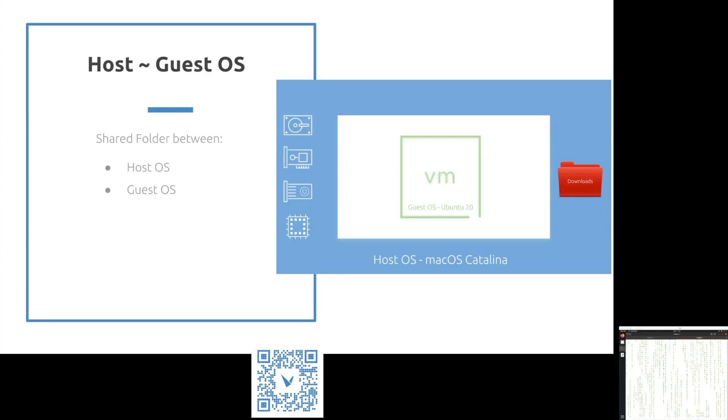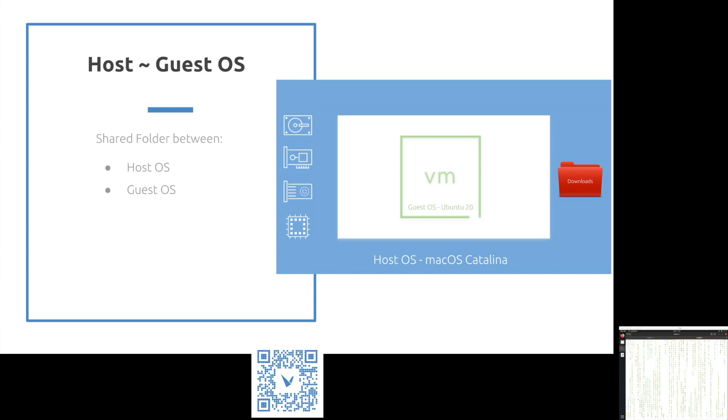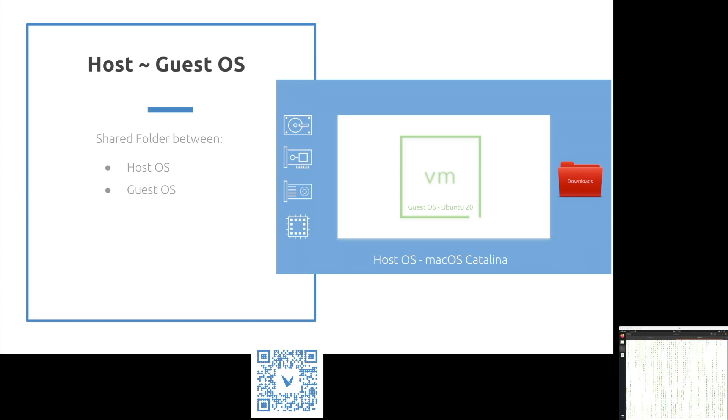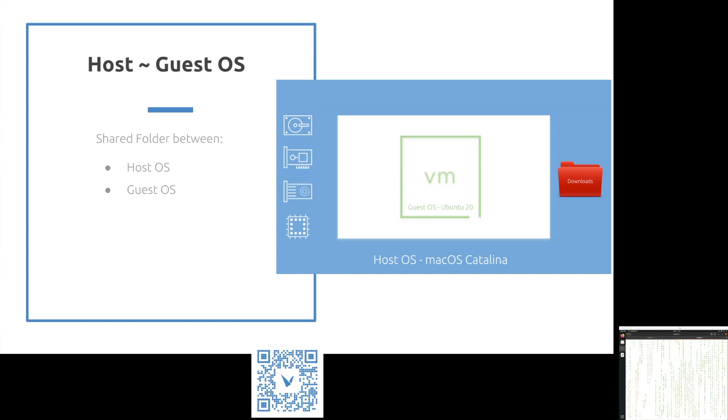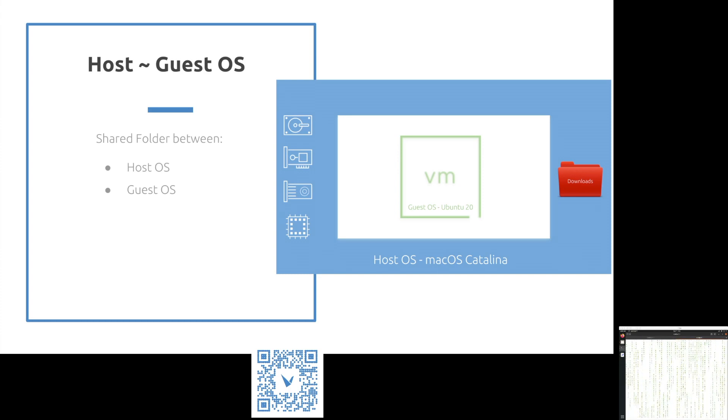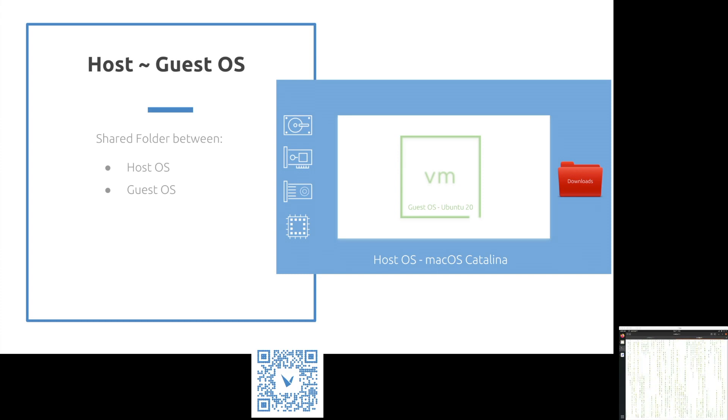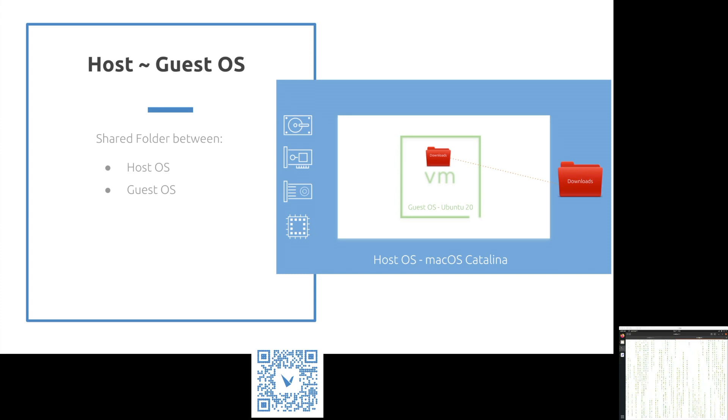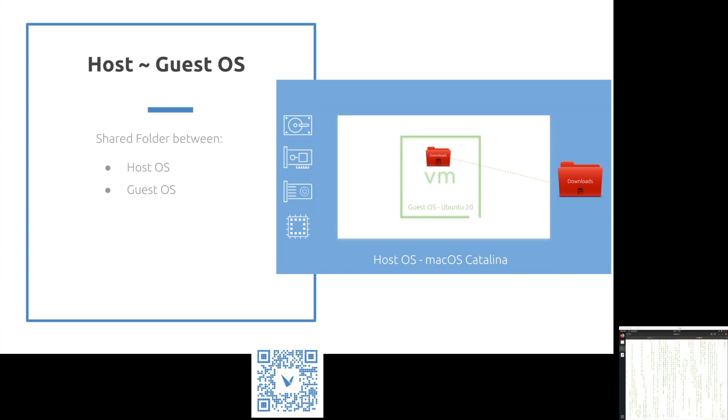Now, moving on to the topic of the day. I have a folder in my hostOS, which is macOS. How do I share that same folder with guestOS, which is Ubuntu Linux in our demo? In other words, I would like to pass through my host folder to guest, so I can see the same files from guestOS as well. In this demo, we'll be using downloads folder as an example from hostOS to guestOS.